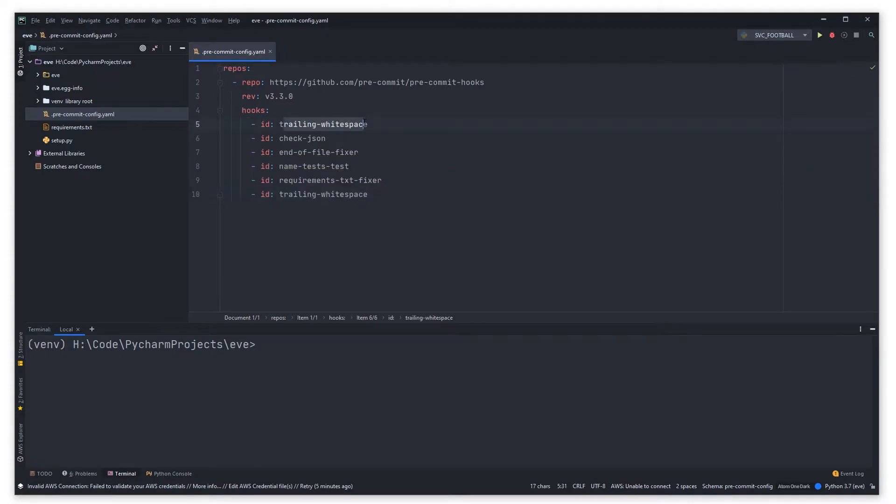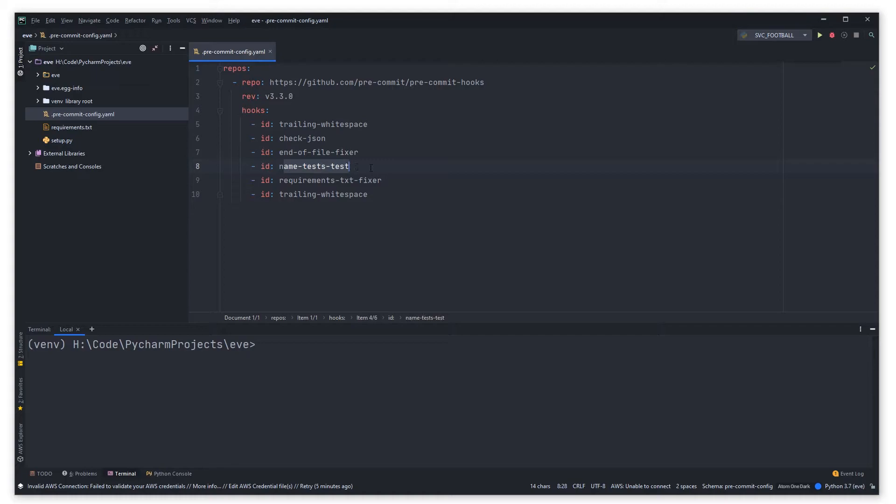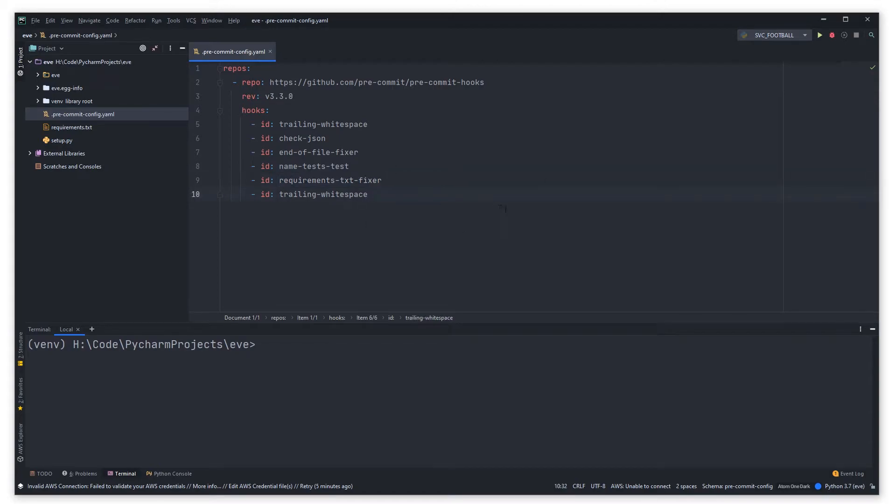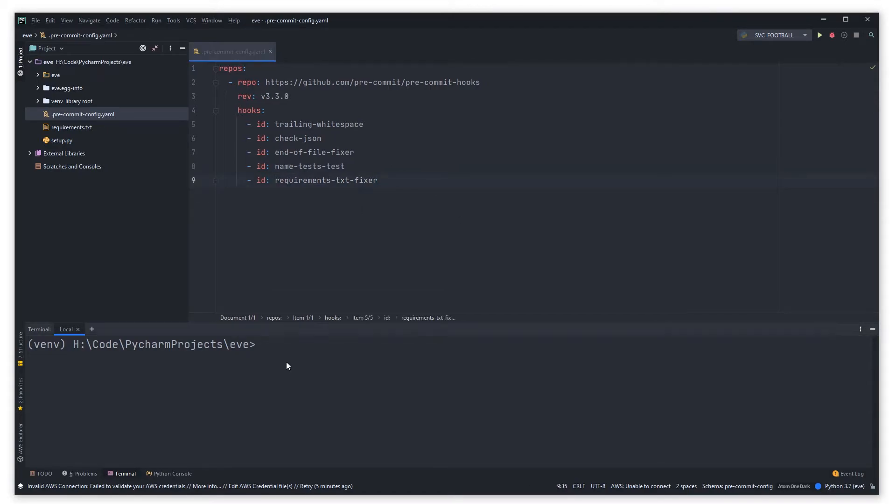For example this one fixes trailing white space, this one formats any JSON, this does end-of-line fixes, this makes sure all tests have tests in their name or at the end, this fix requirements and this takes away trailing. Oh I've got trailing white space in there, perfect.